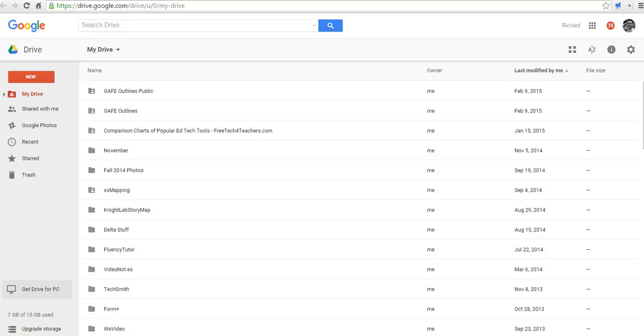Hi, this is Richard Byrne at freetechforteachers.com. In this video, we're going to take a look at how you can use Google Drive to share videos privately or publicly.